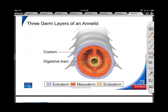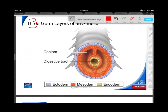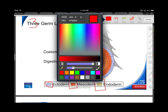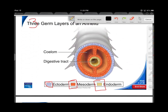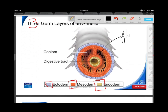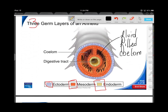Three germ layers — we remember that we had the ectoderm, the mesoderm, and the endoderm. This region here that I'm coloring in is the coelom. Now it's hollow, but it's also fluid-filled. And it's in this space that you get a really well-developed area to put body systems. So it becomes a very evolutionarily significant space.